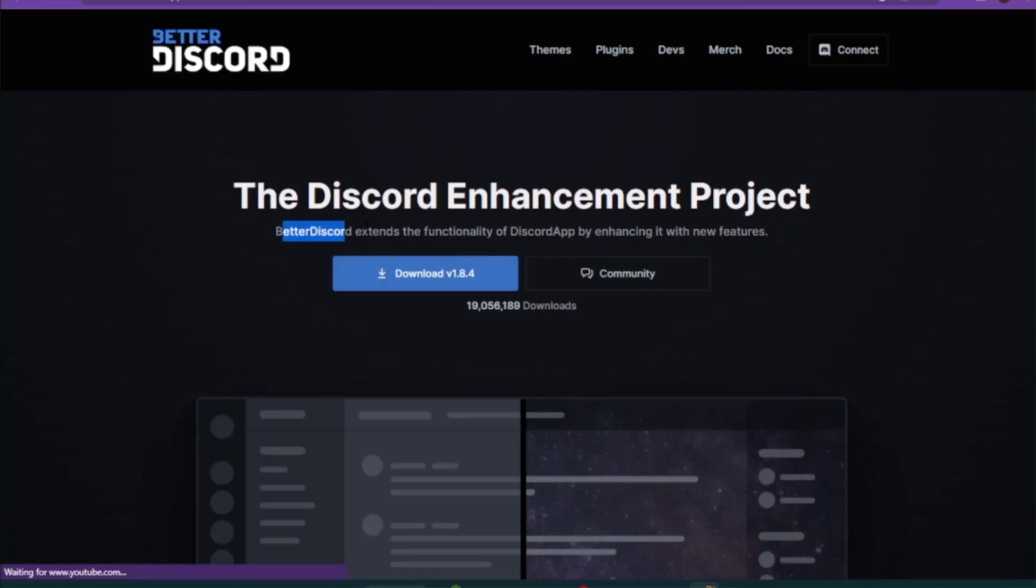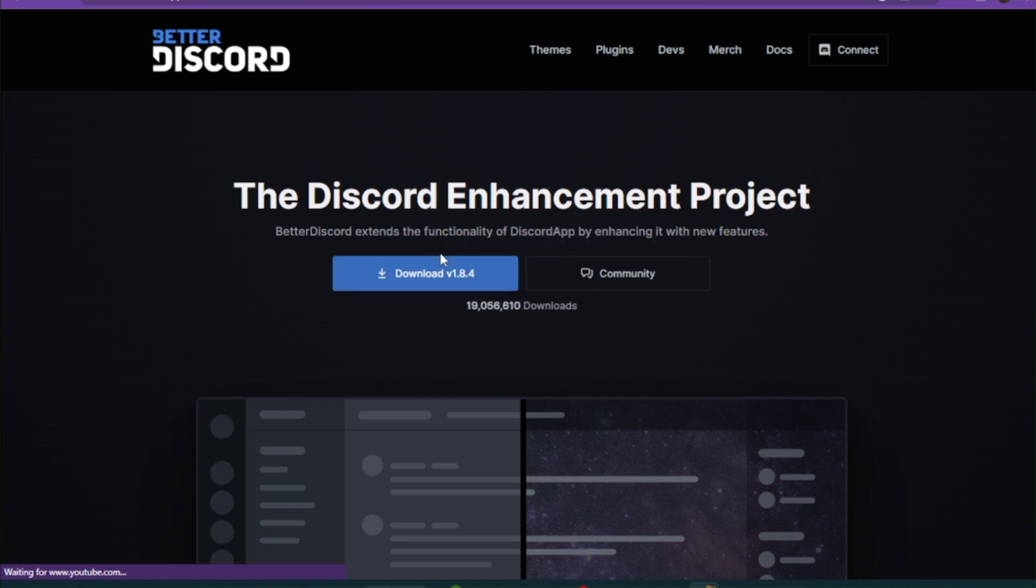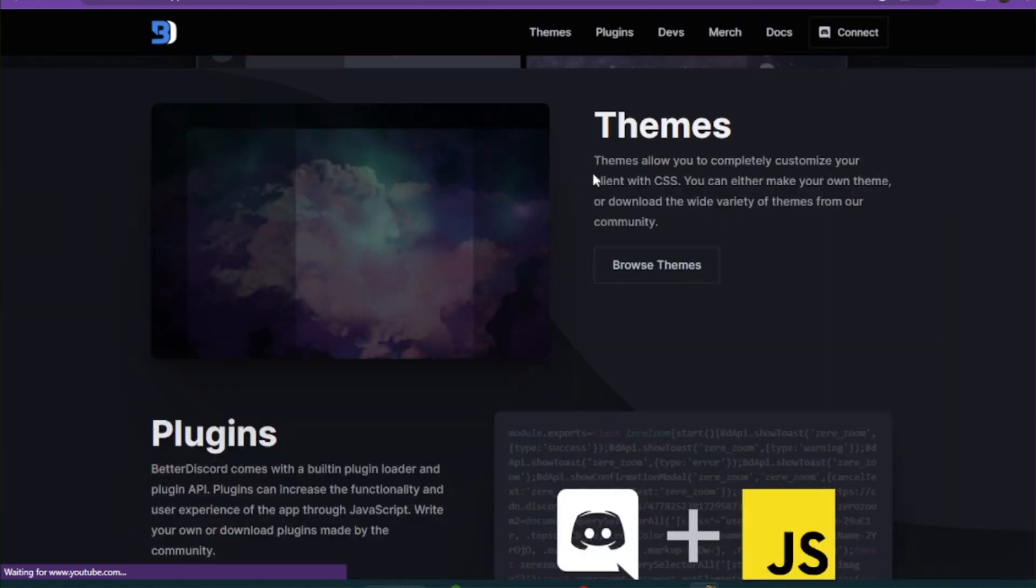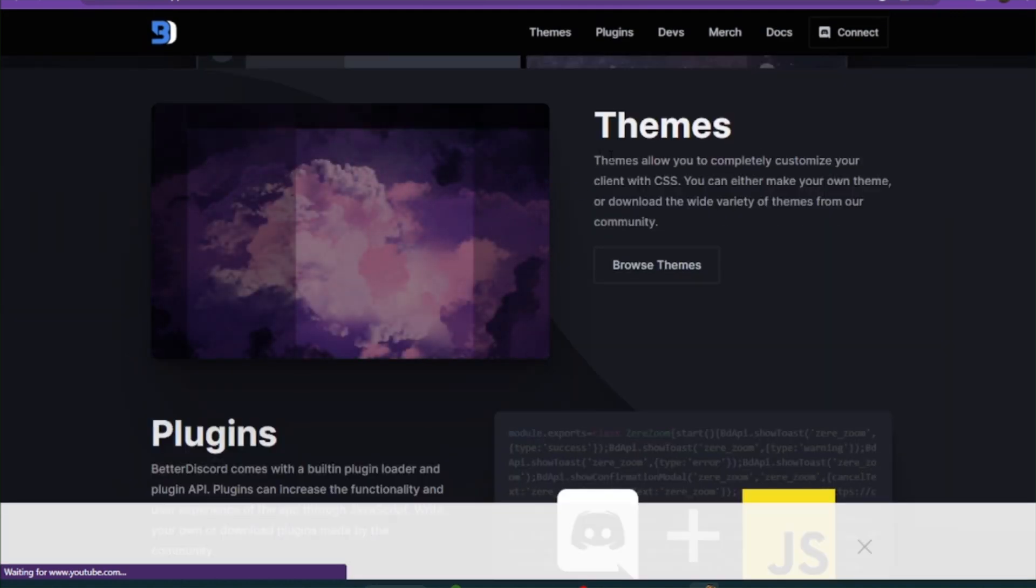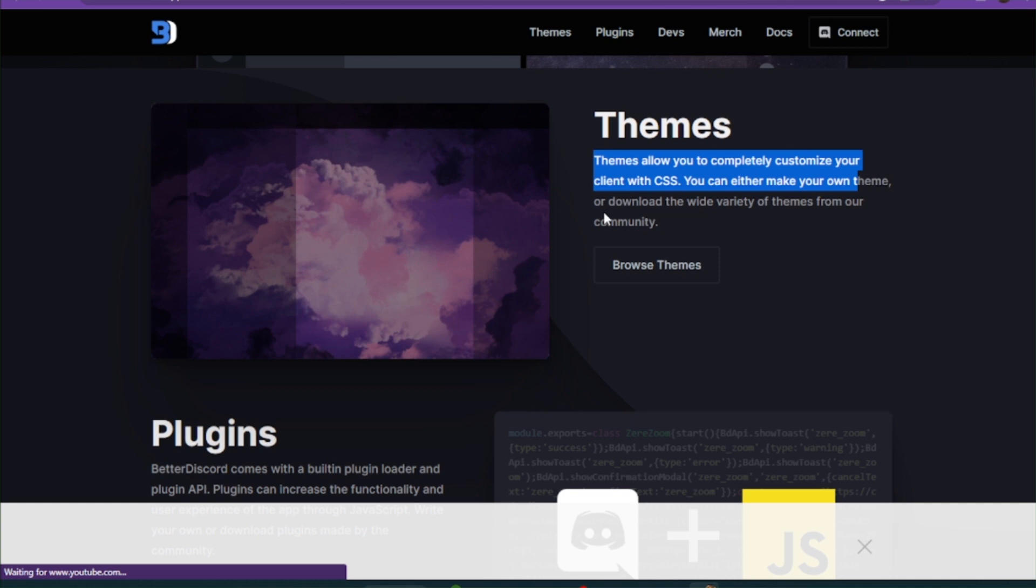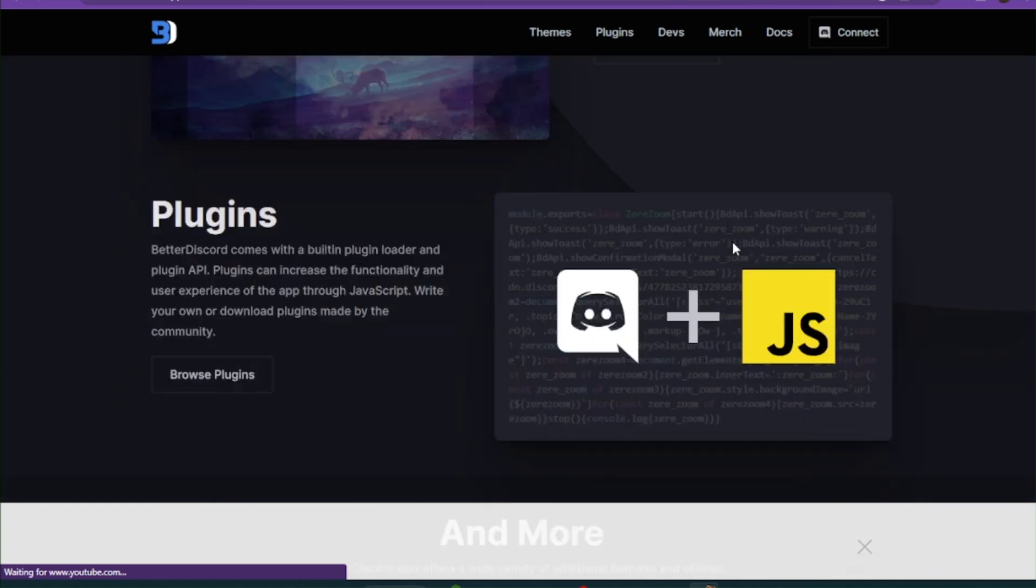BetterDiscord extends the functionality of the Discord app by enhancing it with new features. You have to simply download it. You can also download themes or browse them.